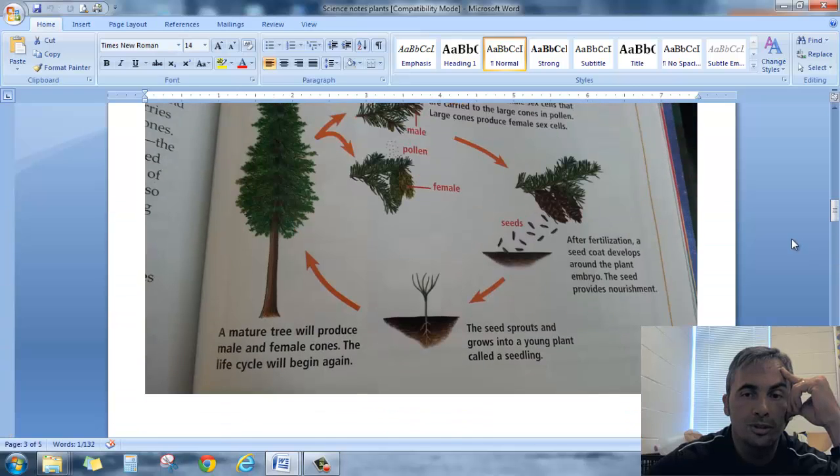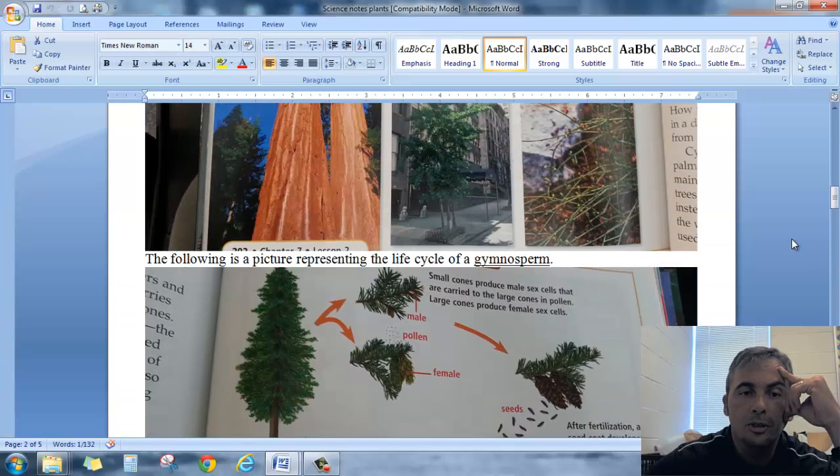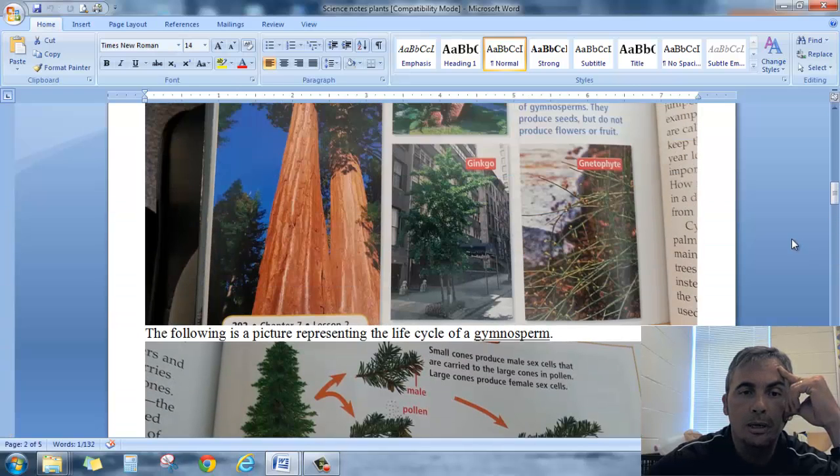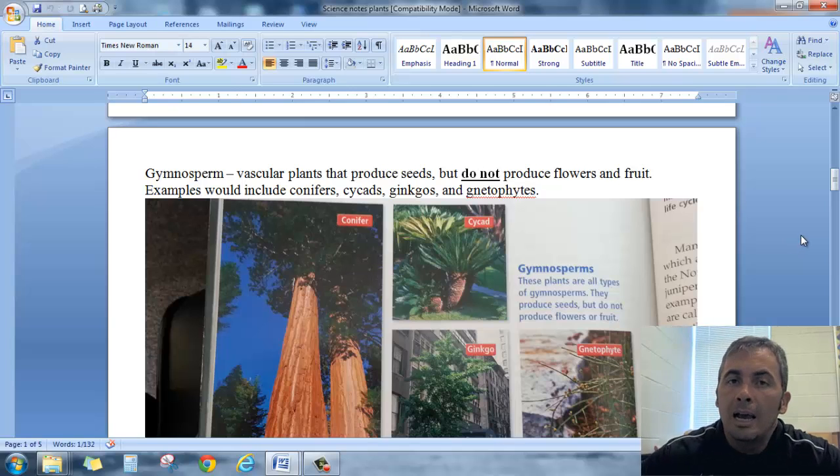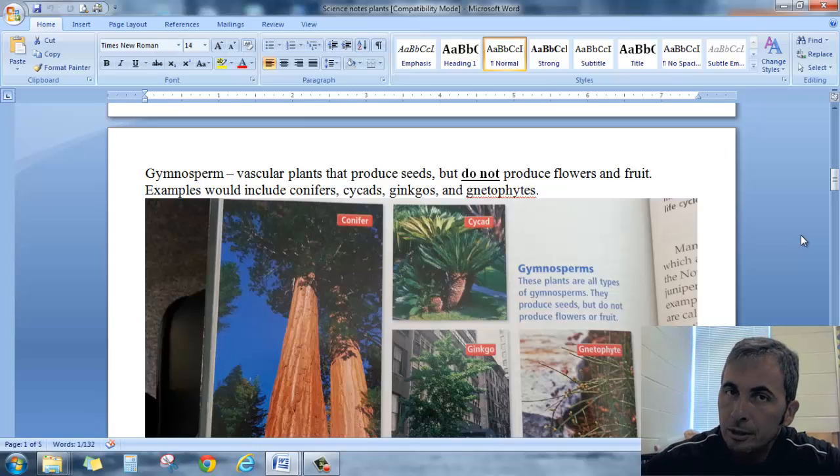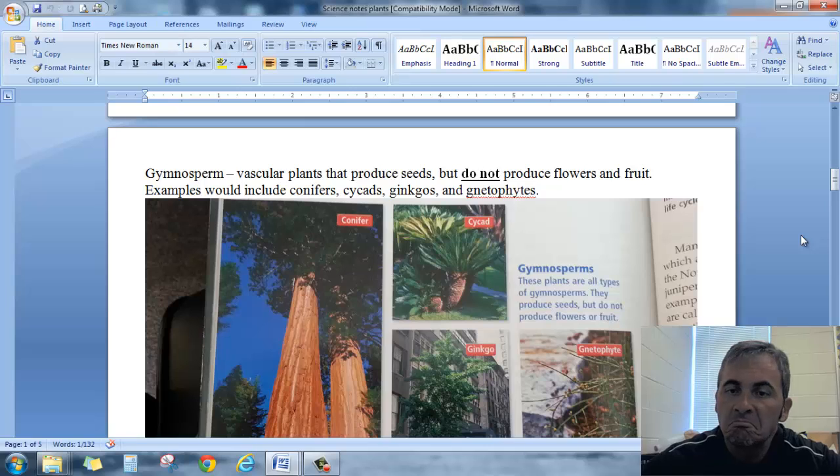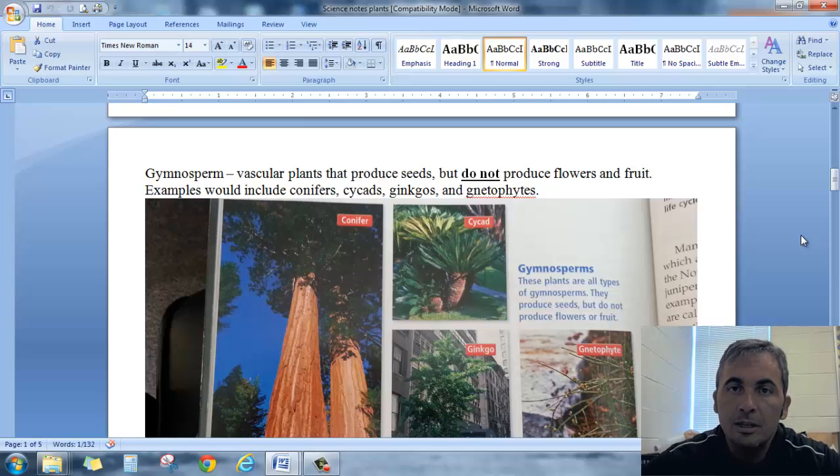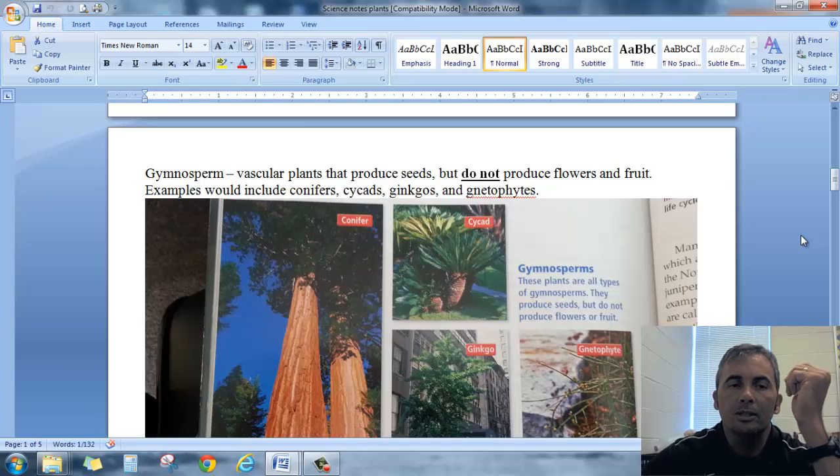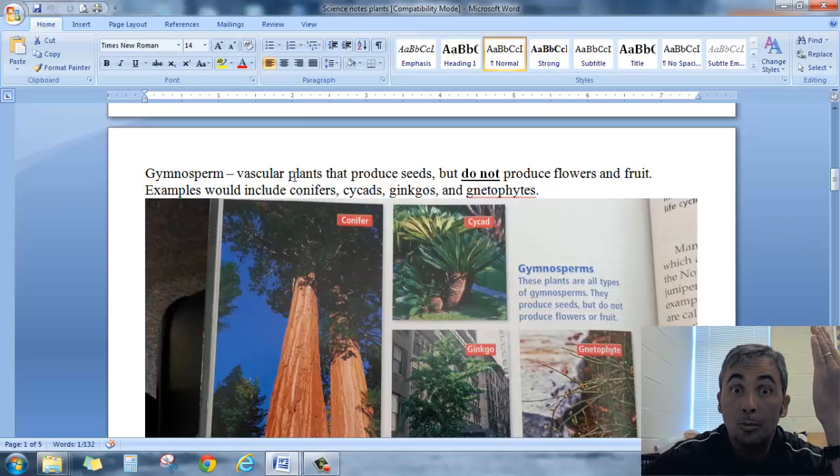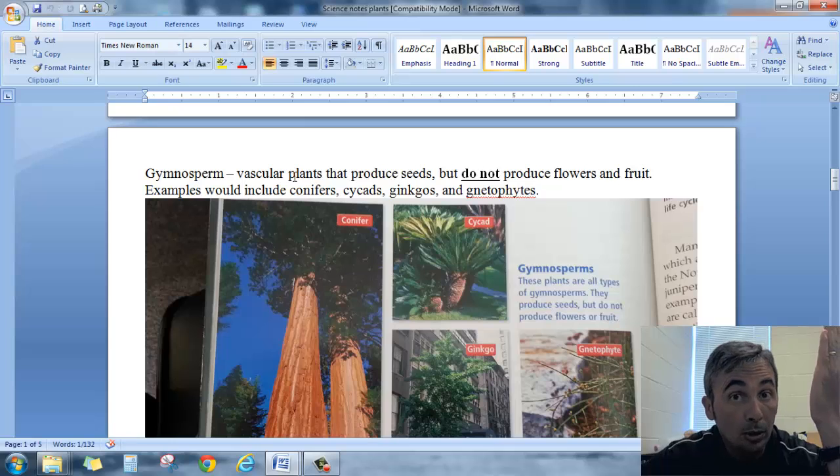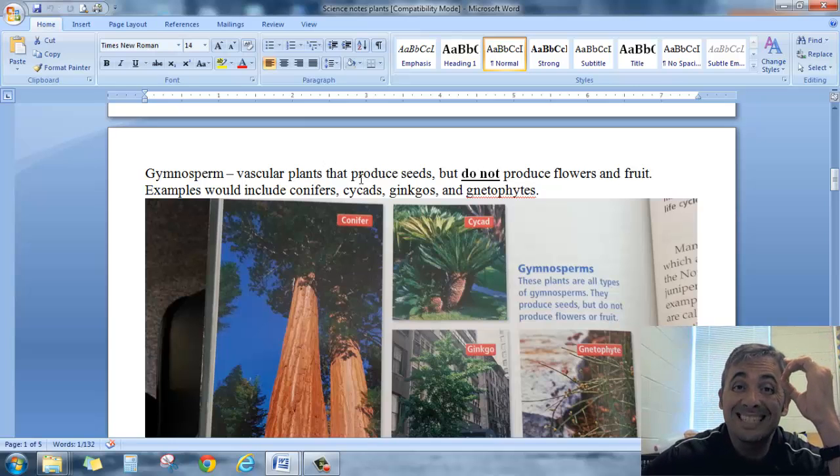Let's start with the simpler of the two, which is going to be the gymnosperms. I'm just going to cut to the chase here because for fifth grade purposes, I'm not going to worry too much about a lot of details. I just want you to have the basics. Gymnosperms are vascular plants so they do have tubes. They do produce seeds.